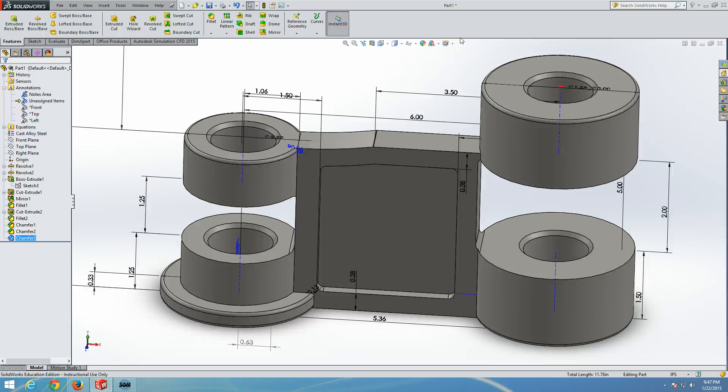In the next questions, you will add additional recess features and then you will add the circular bosses and counter bosses.